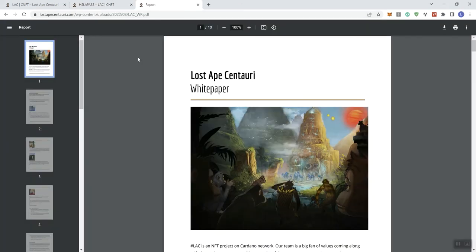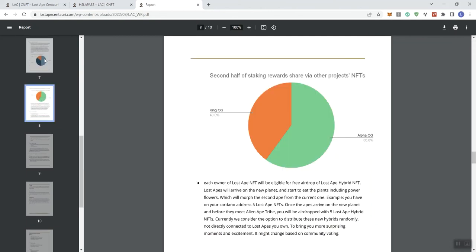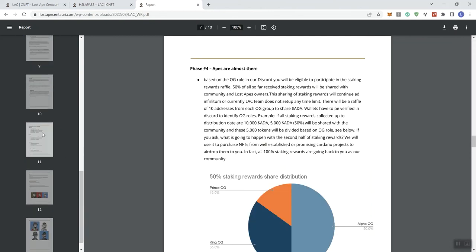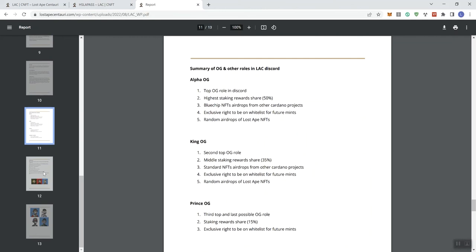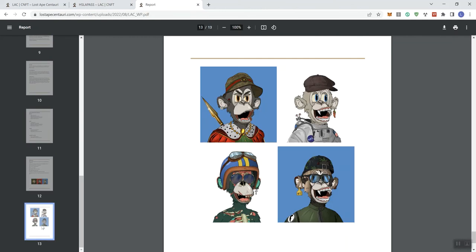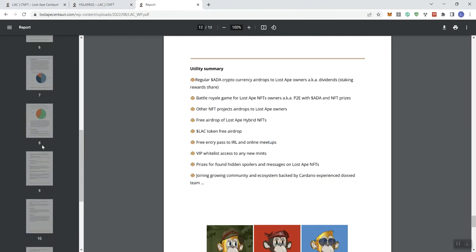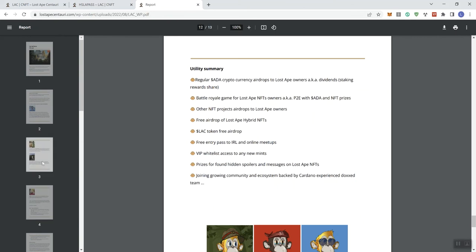But beyond that, if we take a look here, this is the white paper. A number of different slides associated with this, we got 13 slides. You kind of get some previews in terms of what that looks like. There is a lot of different information there.